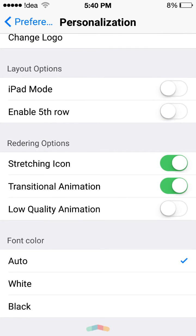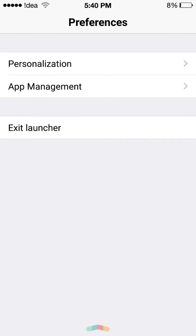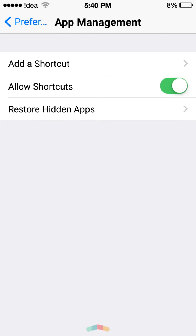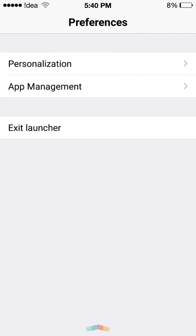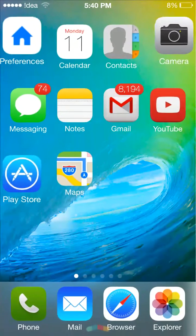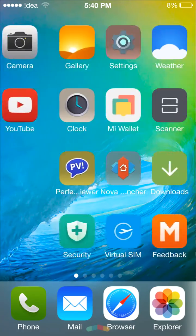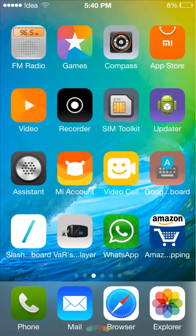App management - you can add a shortcut, allow shortcuts, and restore hidden apps. The animation is just like iOS.